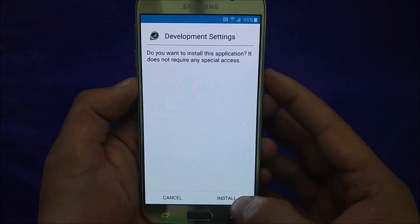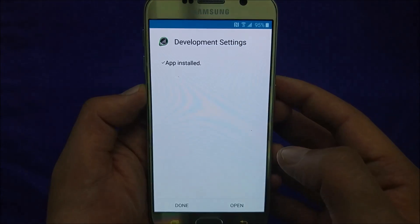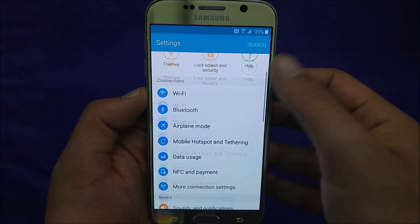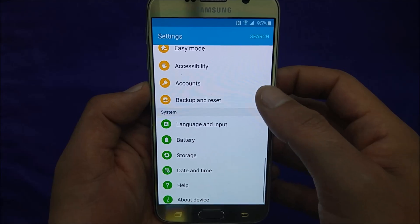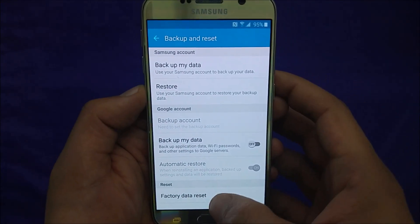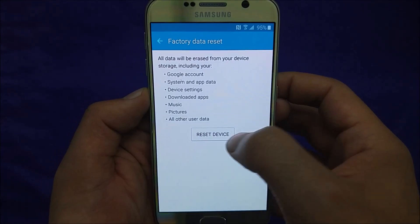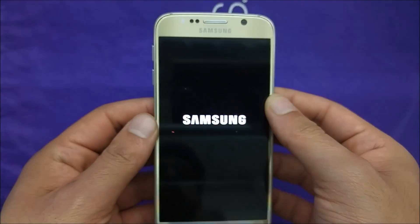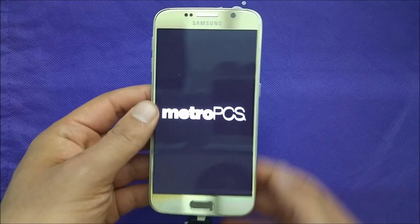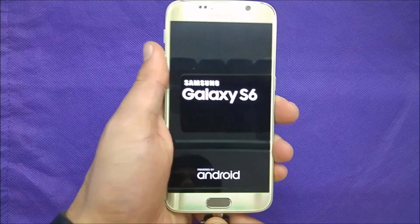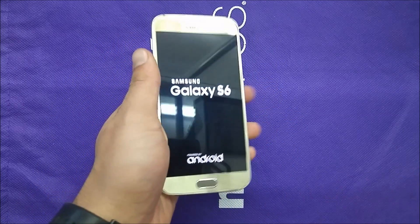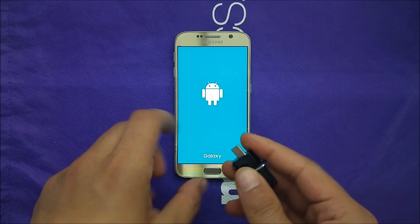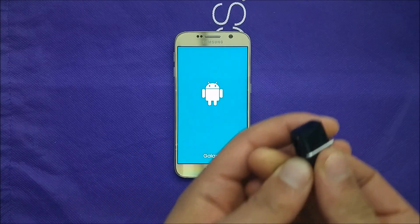Now you'll be able to install that file. Go ahead and accept, and once it's installed, open it. As you can see, you now have access to the phone's settings. From there, go to backup and reset, then factory data reset, and reset device. It takes about a minute because the Samsung Galaxy S6 is really fast. You can go ahead and remove the USB drive now.